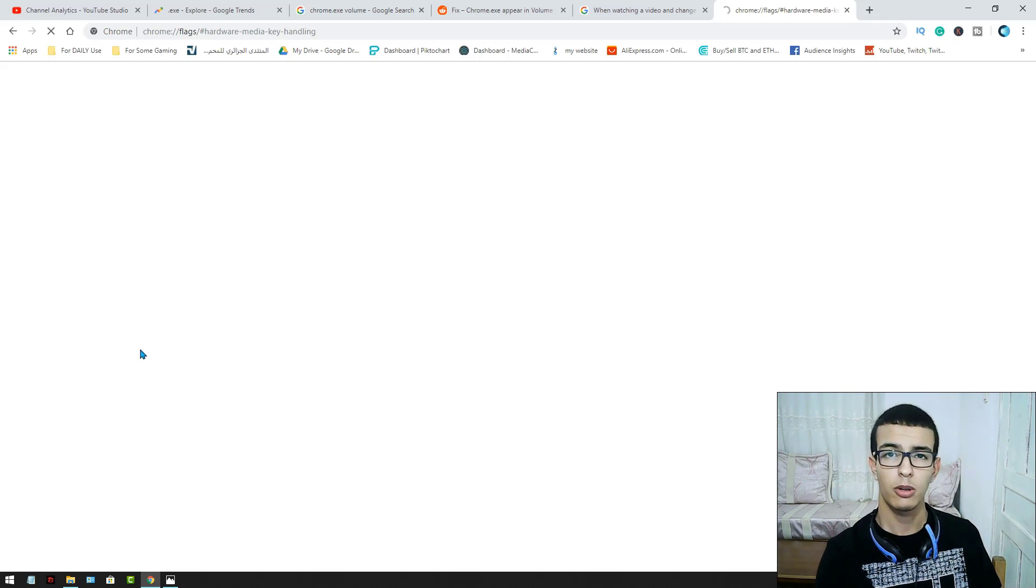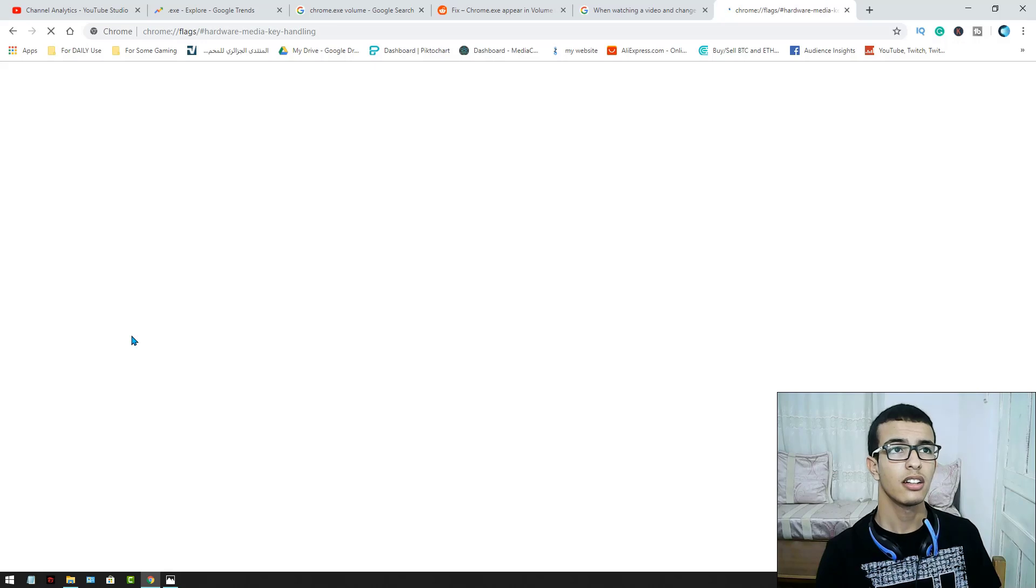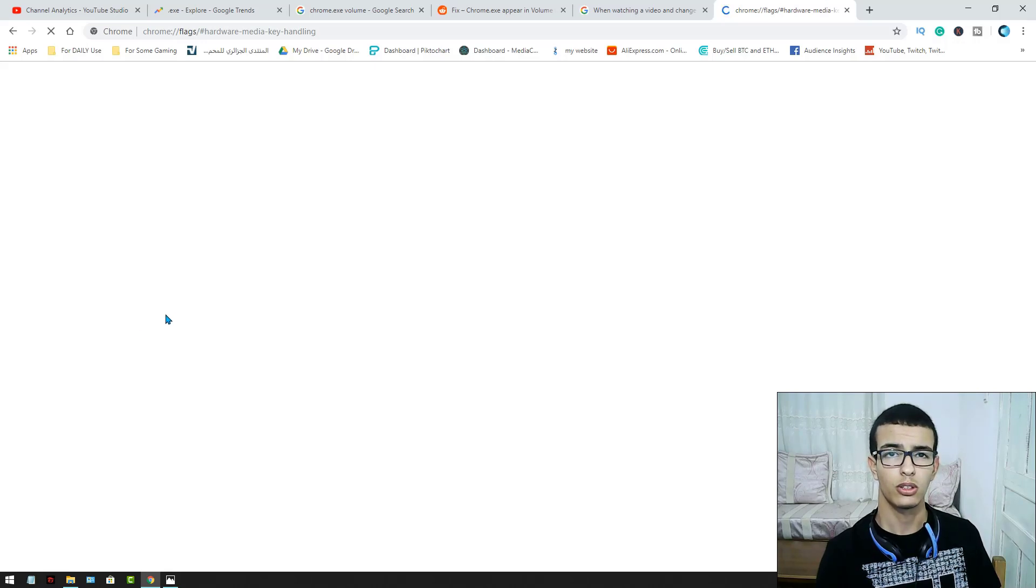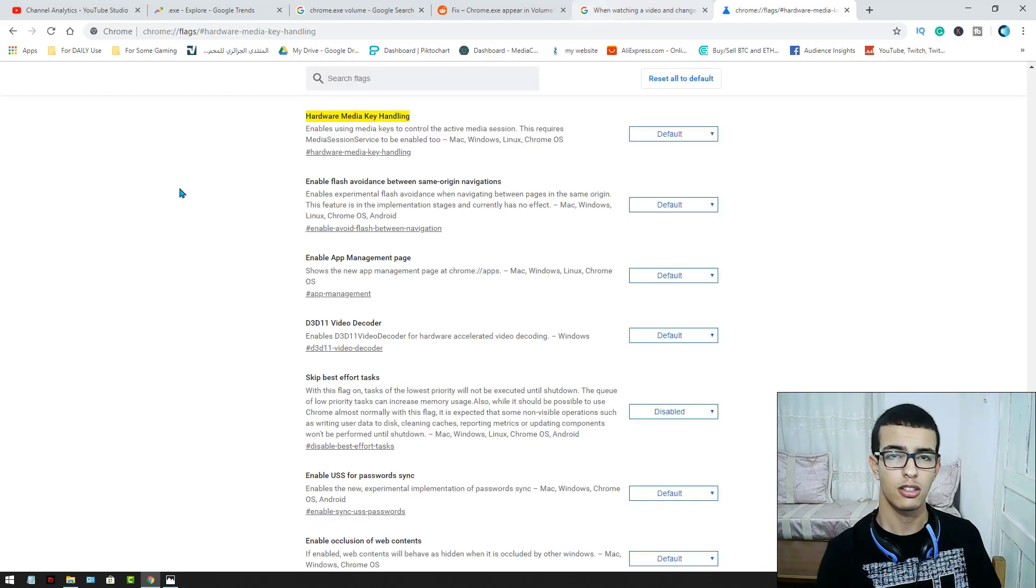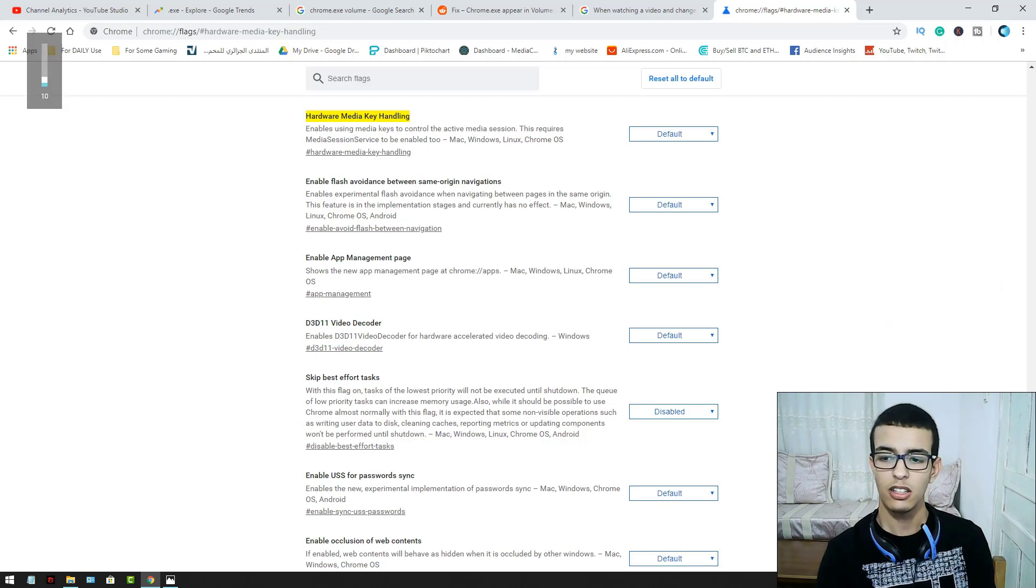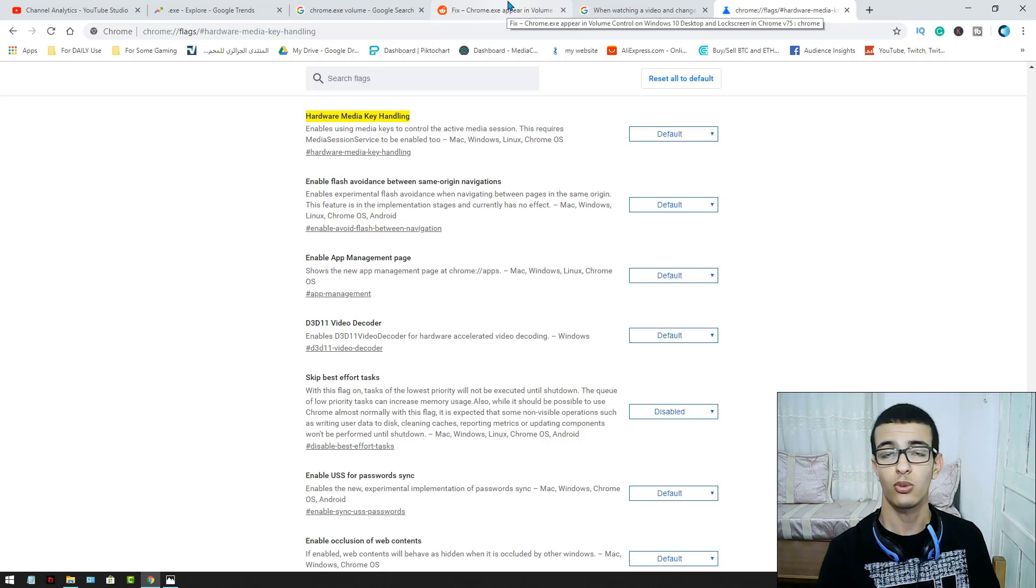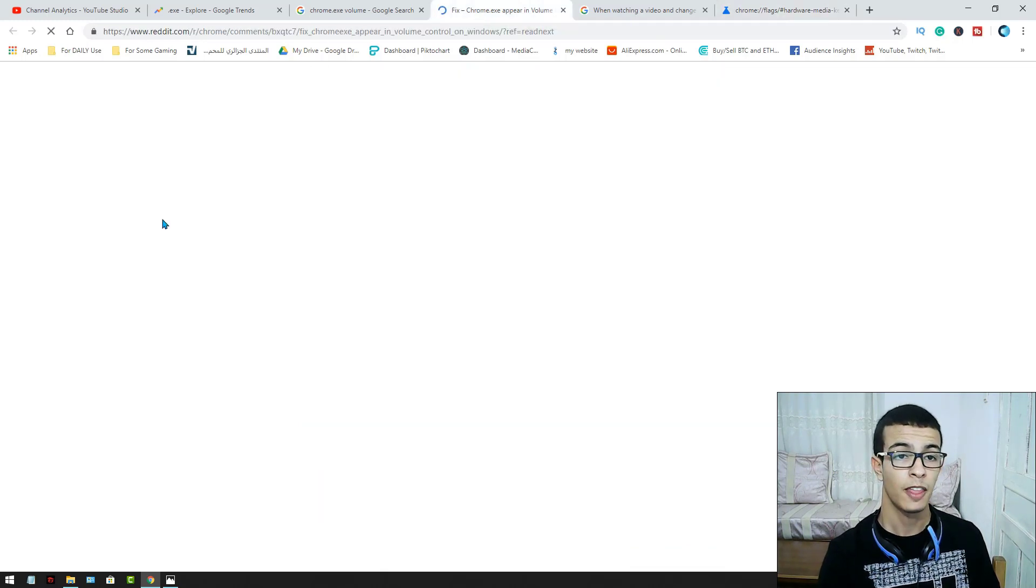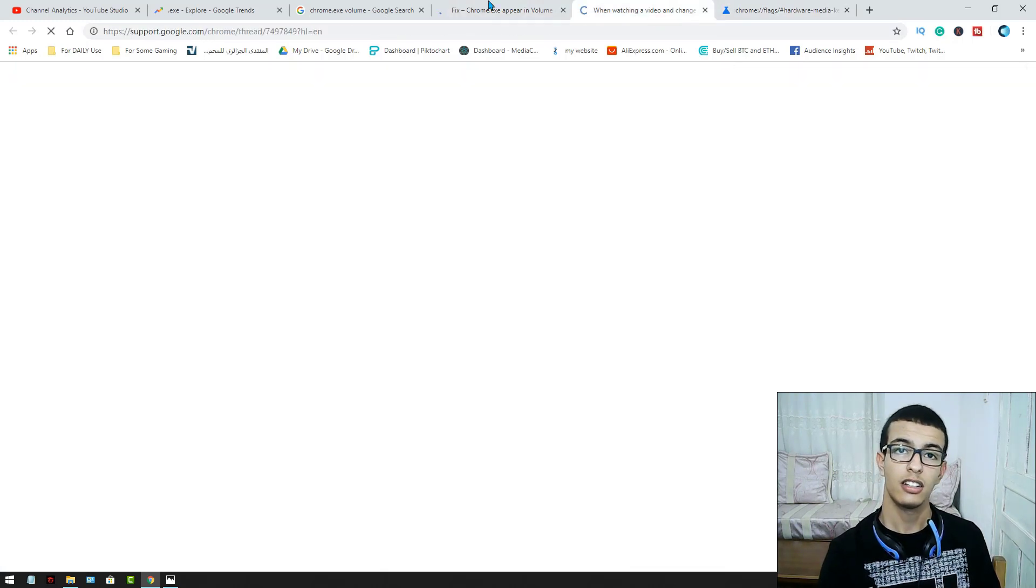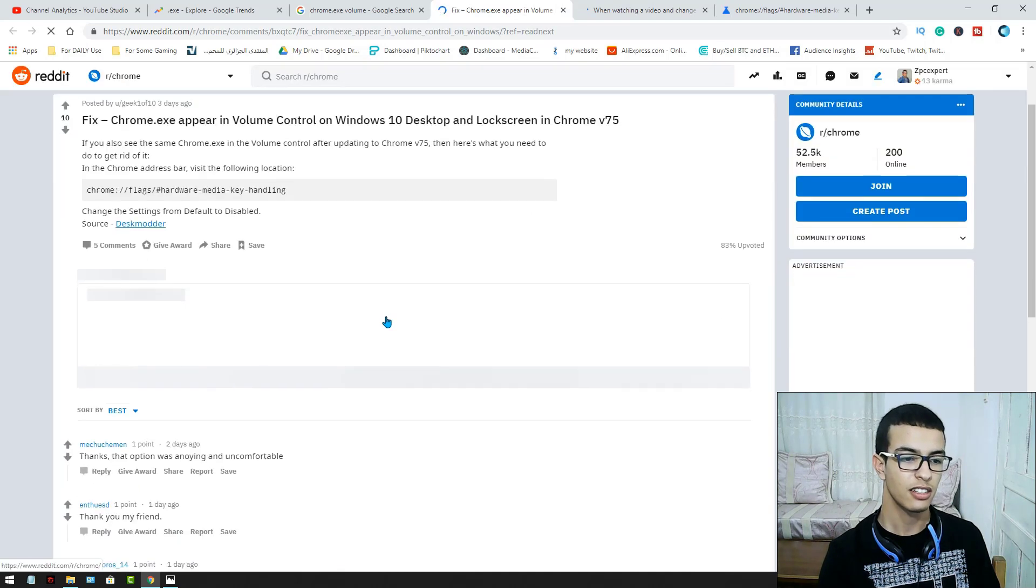The problem won't come back anymore. It's kind of an error of this new Chrome version, but this is how to fix it. I hope this will help you if you are facing this problem.